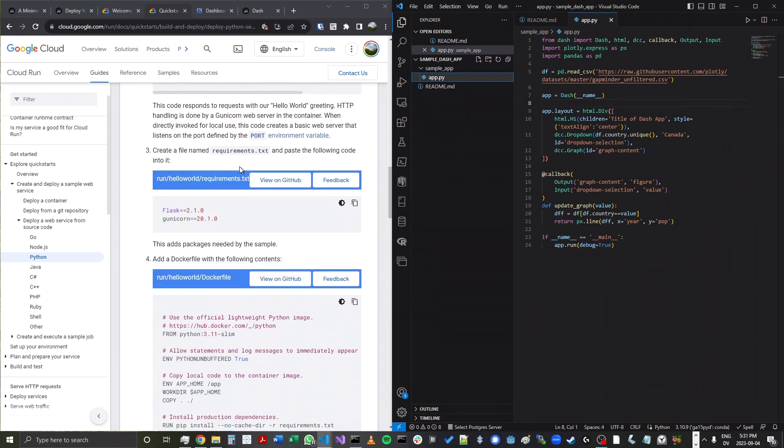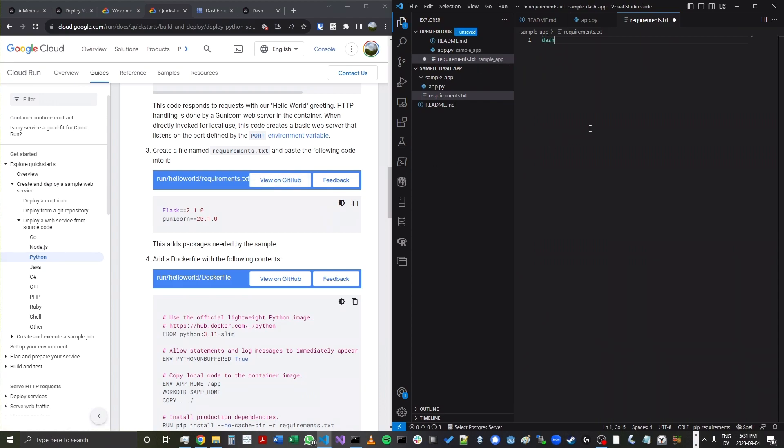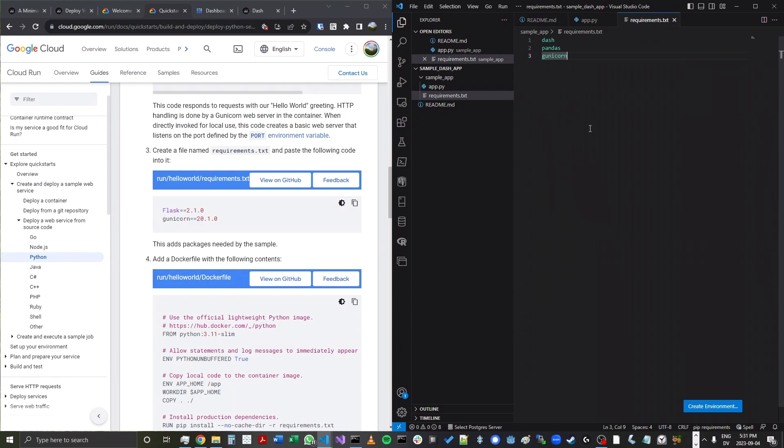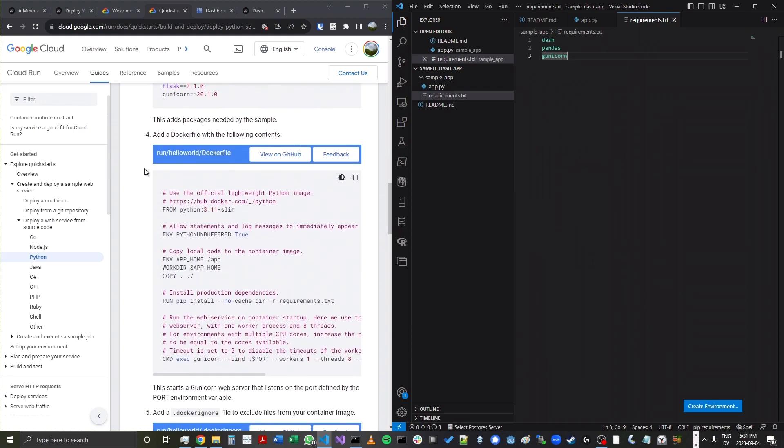Now next, it's going to ask us to enter a requirements.txt file. We'll certainly do so. But instead of using these, I'm going to simply have dash, pandas, and gunicorn as my requirements. I don't think I actually need spaces there. So that will be the requirements because these will be the libraries that our app is relying on.